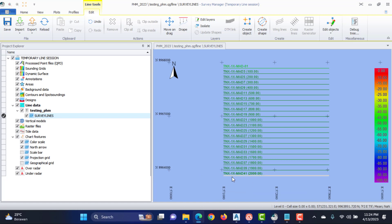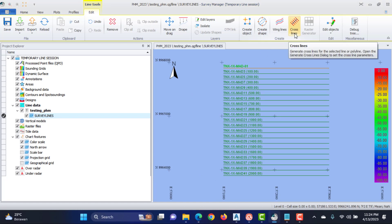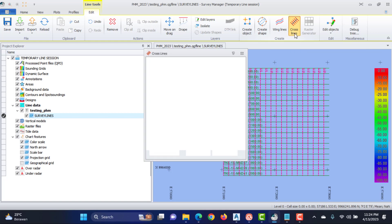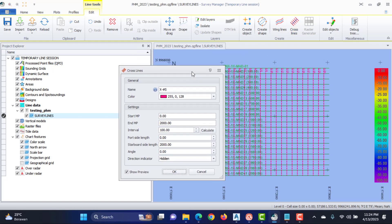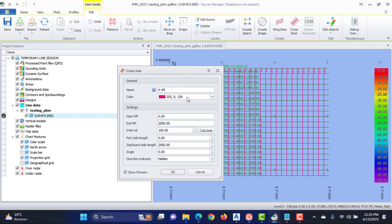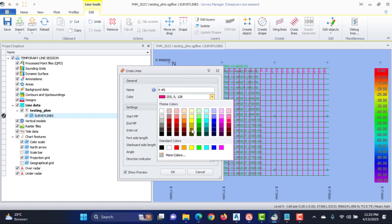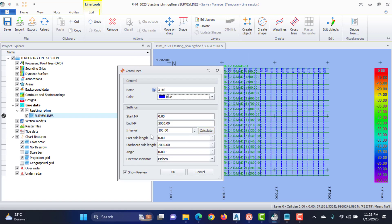To create cross lines on a line, select the line in plan view — the line is selected when it is highlighted. Then press the Cross Lines button in the line tools ribbon. Determine the naming convention of the lines, and decide the start and end distance along the line, the interval, the left length, and the right length. If you want the cross lines not perpendicular to the selected line, you can enter an angle.